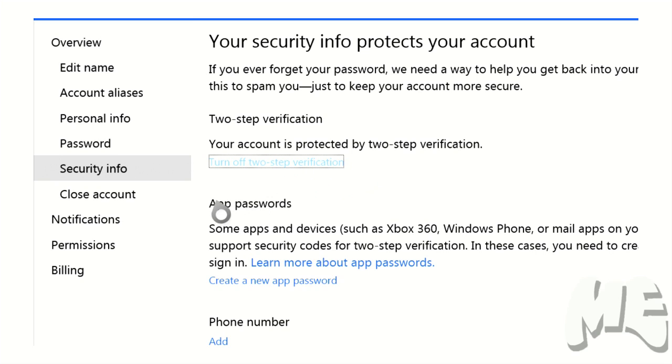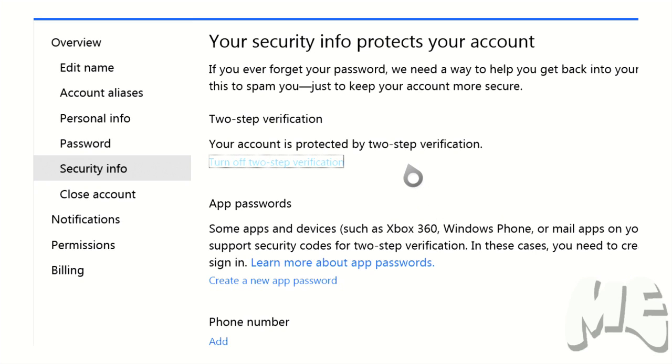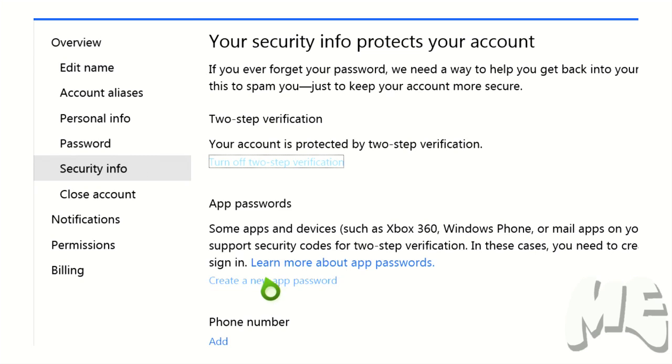Now app passwords is where your Xbox 360 comes in. This is the reason that your Xbox 360 is not accepting your password that you use to sign into your account. Because you have two-step verification enabled, you are not able to sign in with your regular passcode. So what you need to do is you need to go and create a new app password.